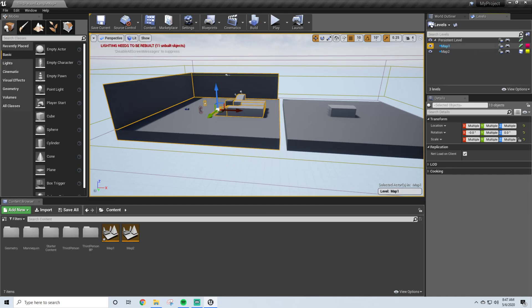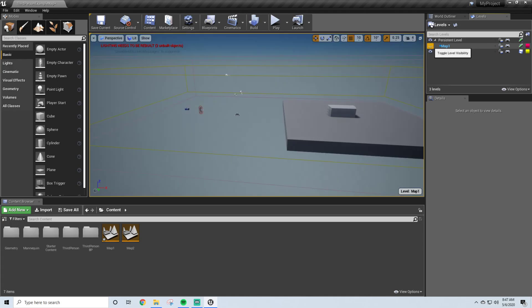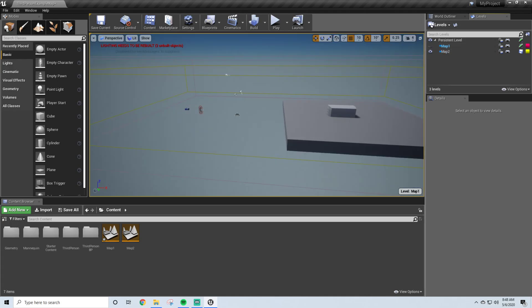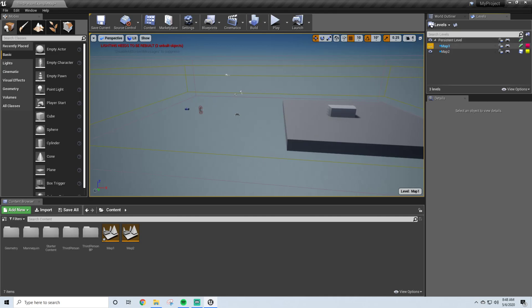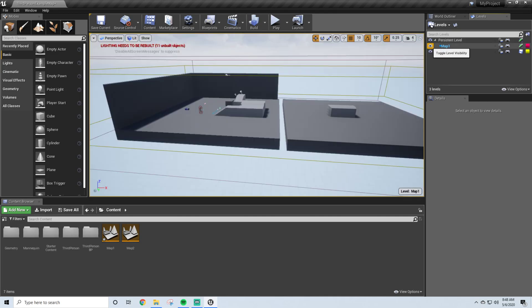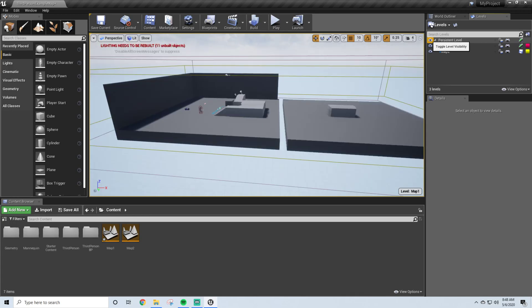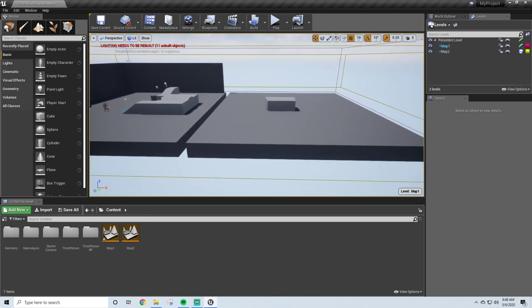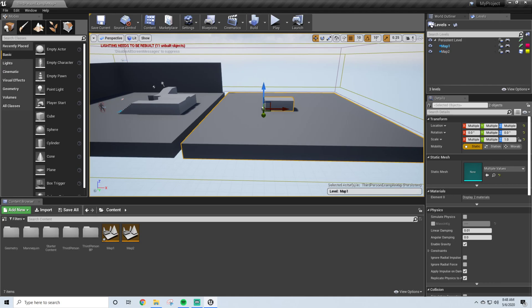And so now you can see that when I turn off Map 1, oh, it looks like I did carry some lighting over, but when I do close the eye, or pretty much toggle visibility on and off for Map 1, you'll notice that everything I selected is gone. But obviously, for Persistent Level, that's everything else, and what we're going to want to do is now create or move these objects into our Level 2.